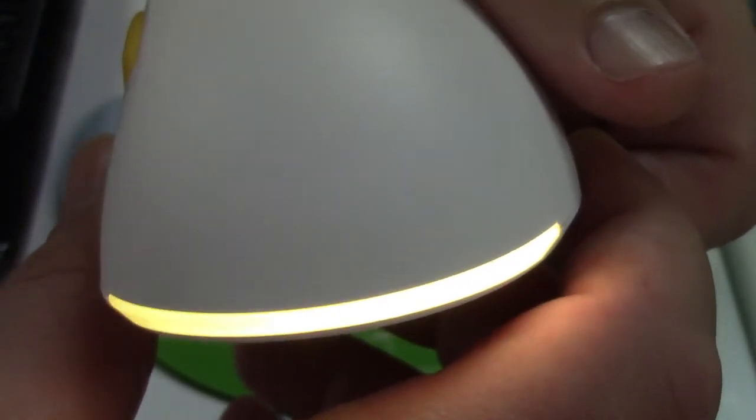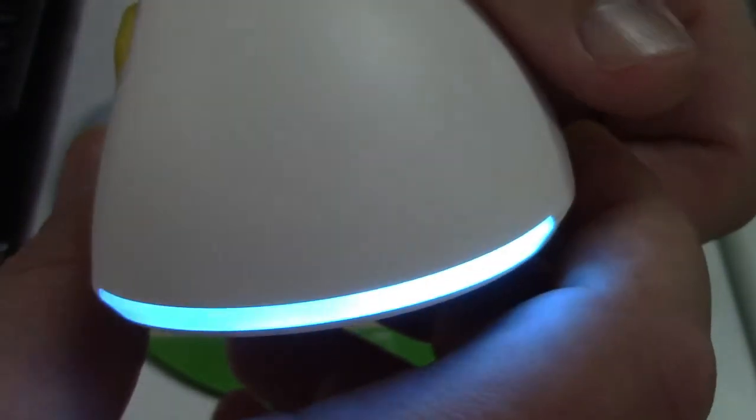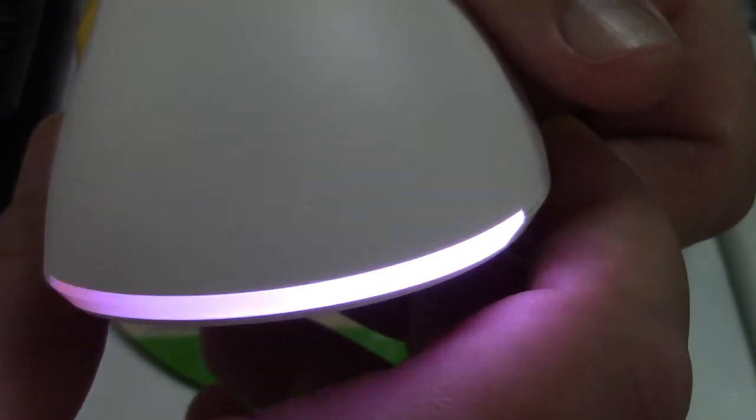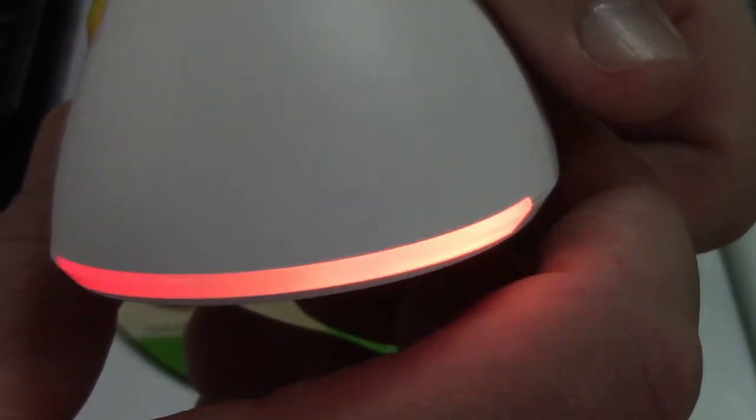And this will sort of fade through to different colors as it goes through the gamut there. That's pretty neat. It's kind of got the Knight Rider effect going on there. I like that.